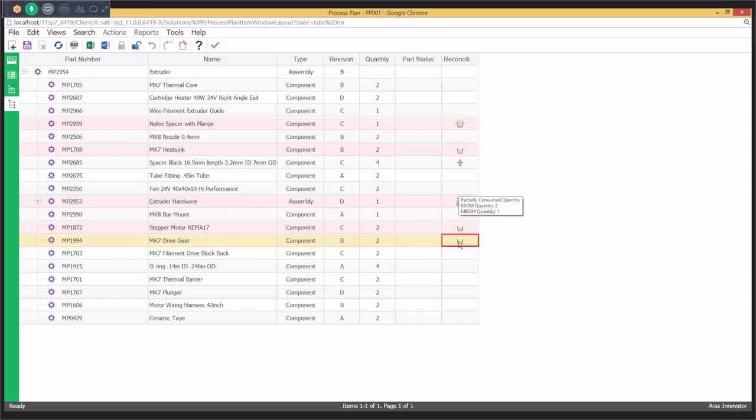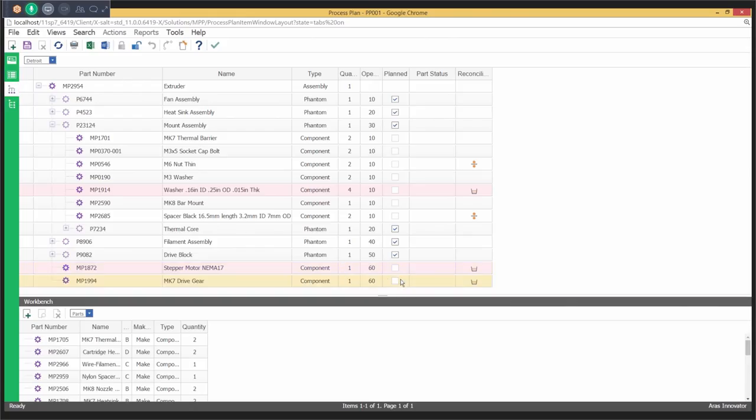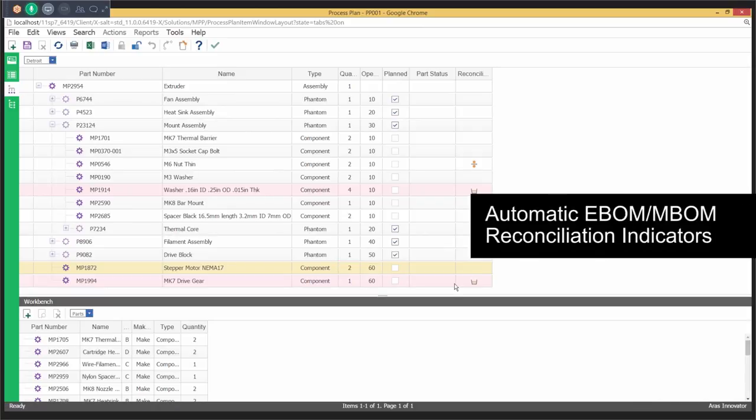Add phantoms, consumables, etc., and use drag-and-drop editing to restructure the M-BOM while maintaining the digital thread with as designed to as planned traceability.